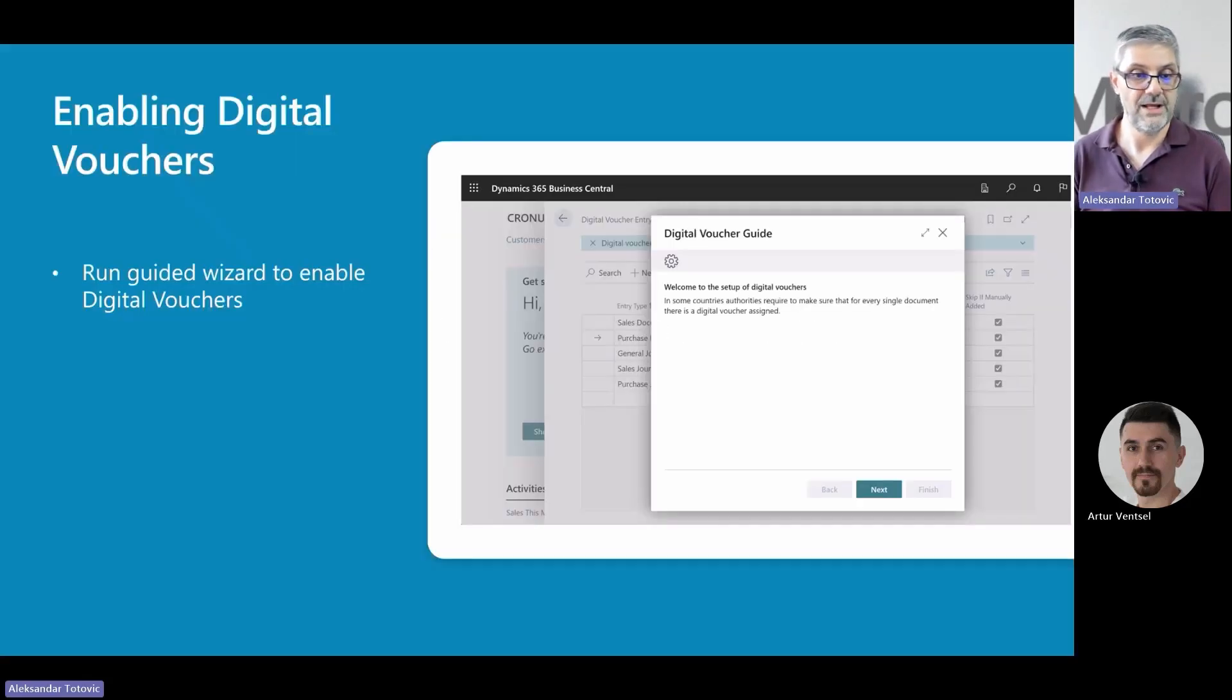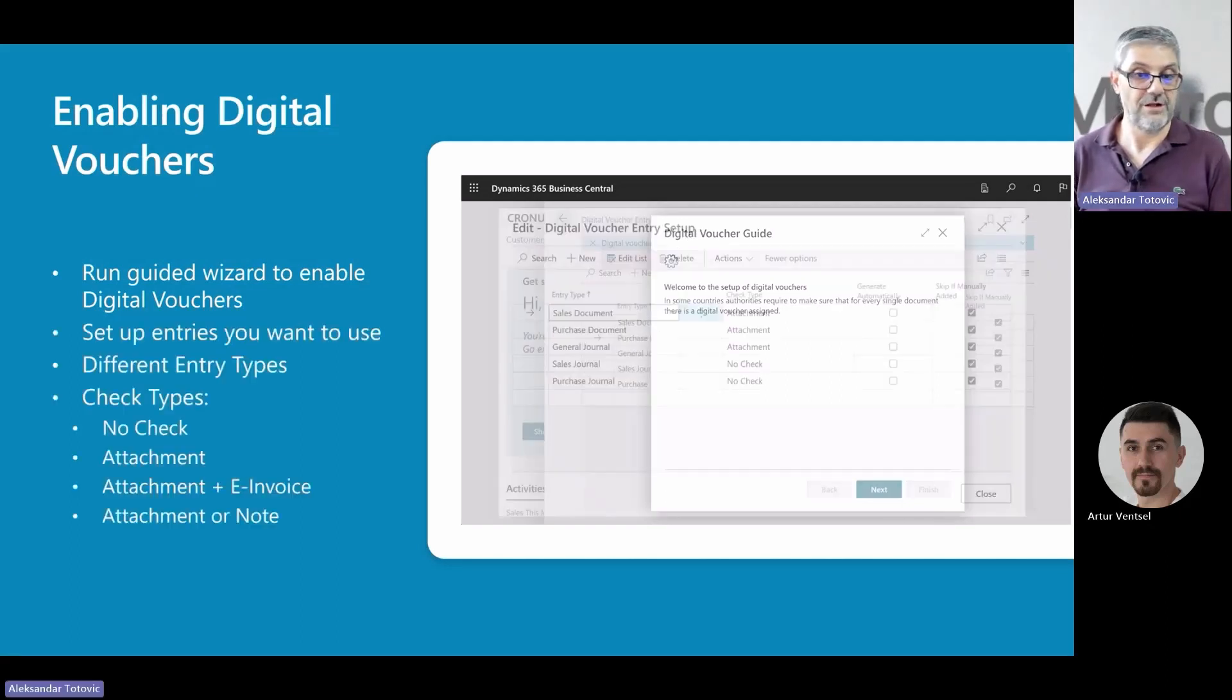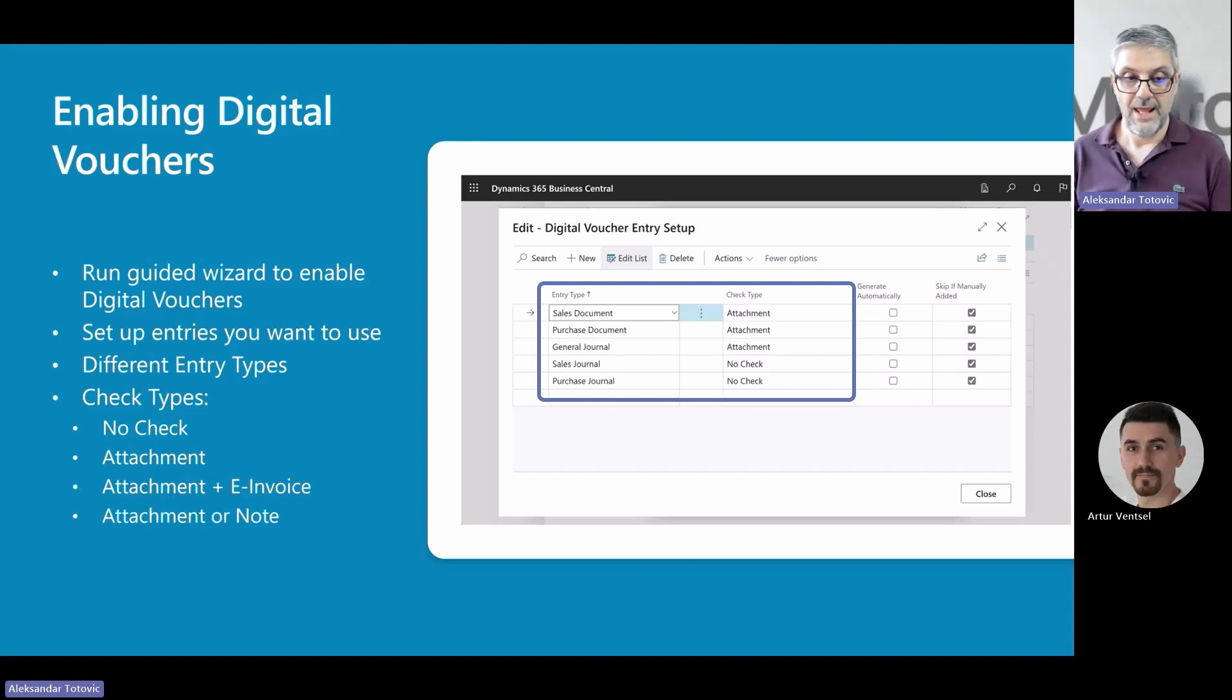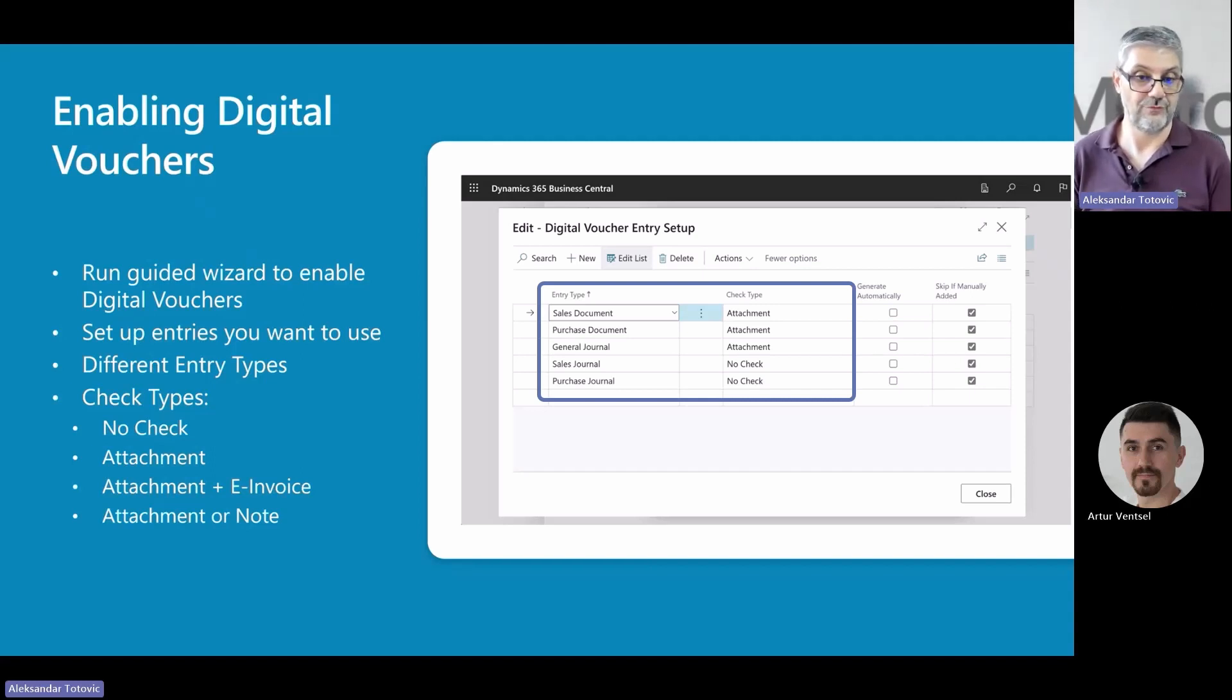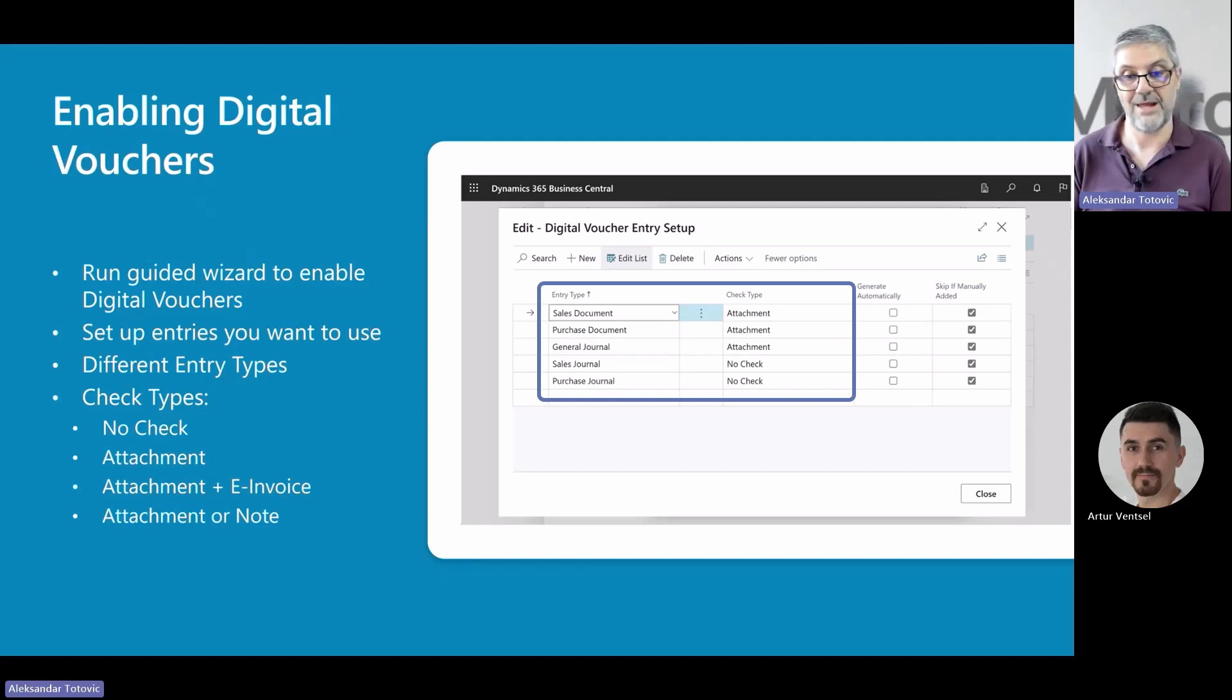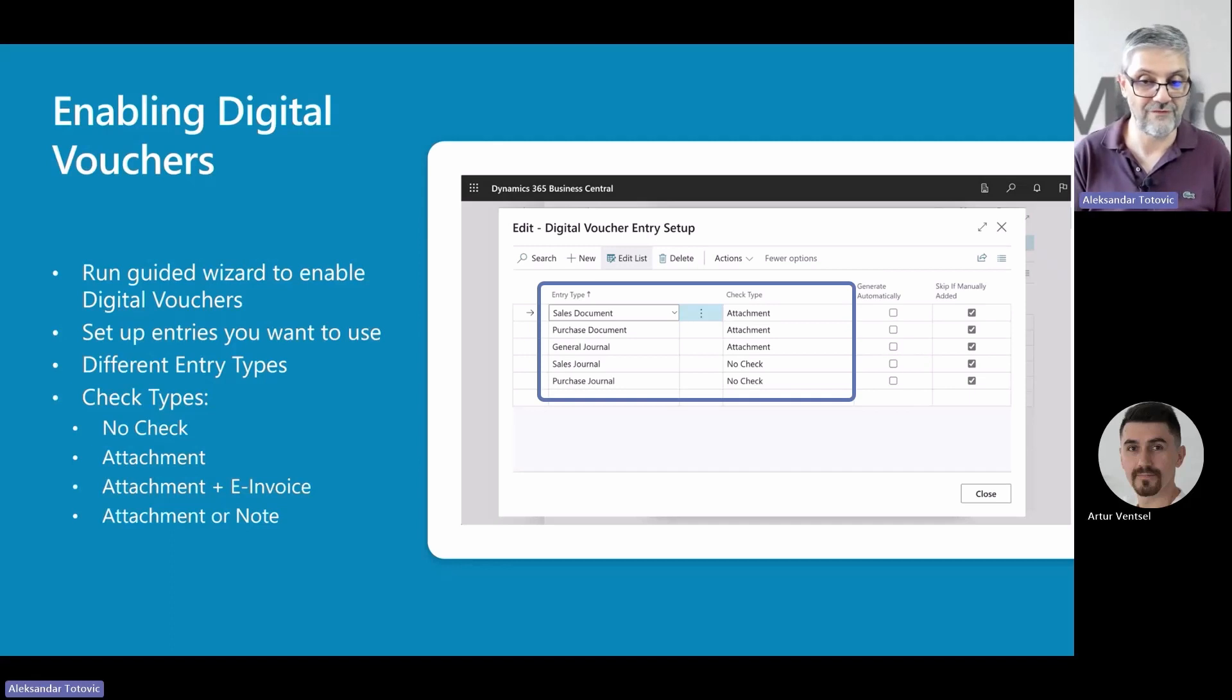Now let's take a closer look. To enable this functionality, you will have a guided wizard to enable it. During this process, you can set up entries you want to use. There are different entry types you can choose to set up, such as sales documents, purchase documents, or a few different types of journals. For each of these entries, you can choose what kind of control you want to configure. By control, we mean enforcing. If you choose 'No Check,' it keeps it out of control so vouchers will not be enforced. 'Attachment' means only a digital file is acceptable as a voucher—that means you must attach some files. 'Attachment plus E-Invoice' is the same as previous but adding electronic documents as well. And 'Attachment or Note' means you have an option to upload a file, or if you don't want to use a file, just add some note for this record.